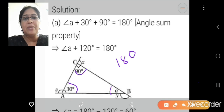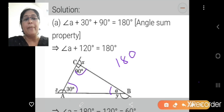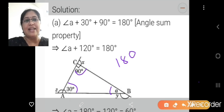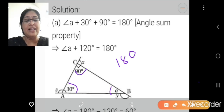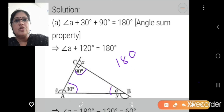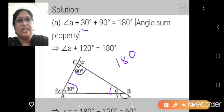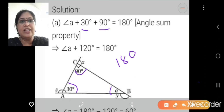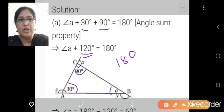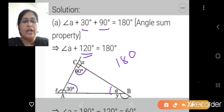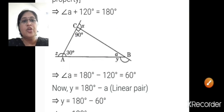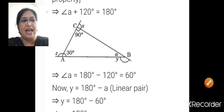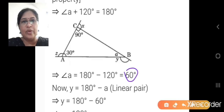So if 90 plus 30 plus angle A equals 180, then 180 minus 90 minus 30 gives us 60 degrees. Angle A plus 30 plus 90 equals 180 degrees. Adding gives 120, so 180 minus 120 equals 60 degrees. Angle A is equal to 60 degrees.